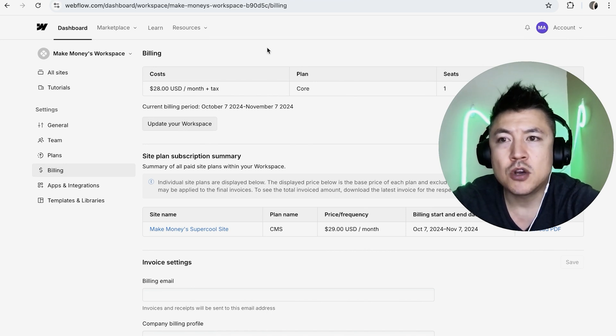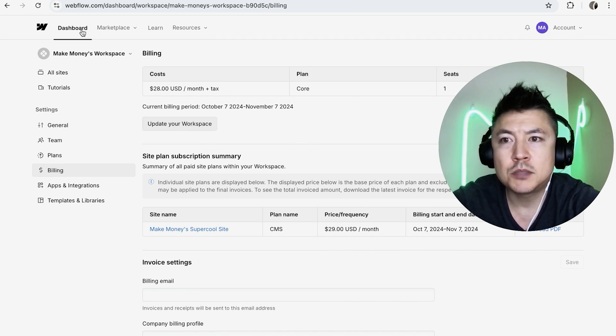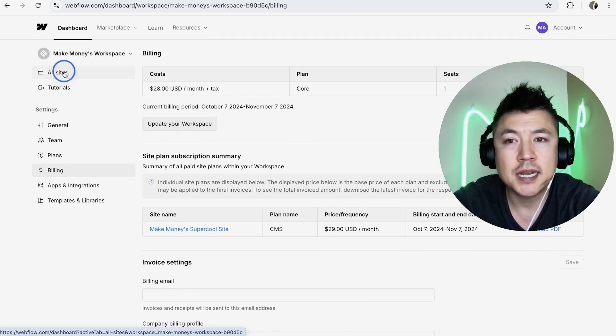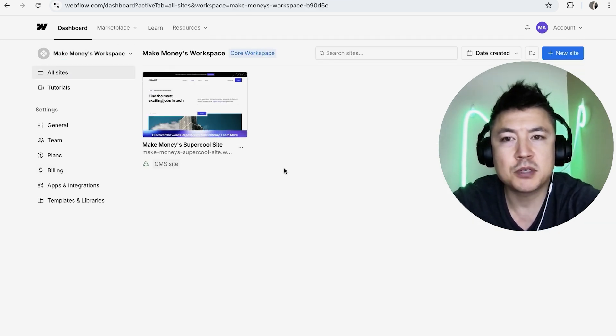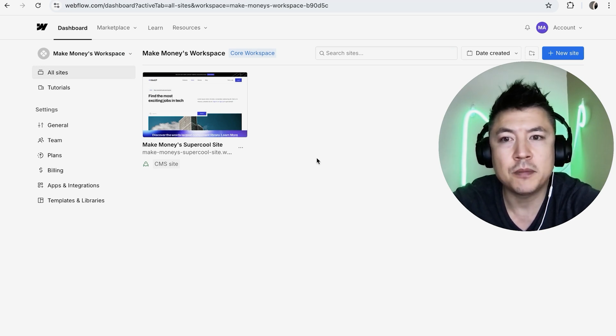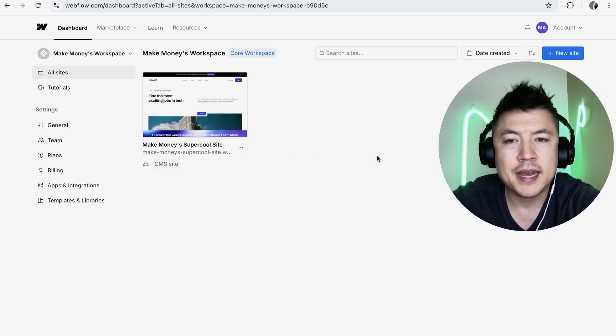Now we need to go back to our dashboard here on the top, so click on All Sites.